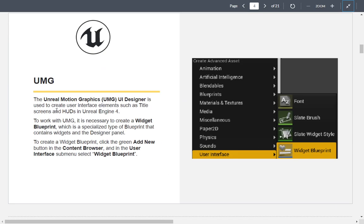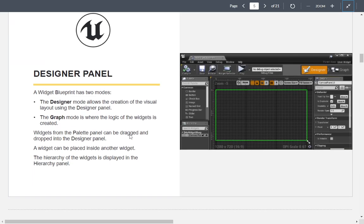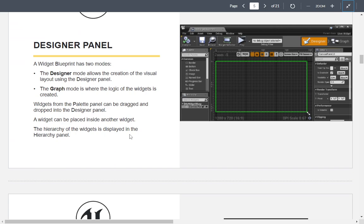UMG is short for Unreal Motion Graphics. The UI designer is there to create interfaces like title screens and HUDs in Unreal Engine 4 and 5. To work with it, we use a Widget Blueprint — specifically a User Widget. There are two modes: the graph mode, which is like a standard Blueprint graph, and the designer mode, which is the visual layout panel.